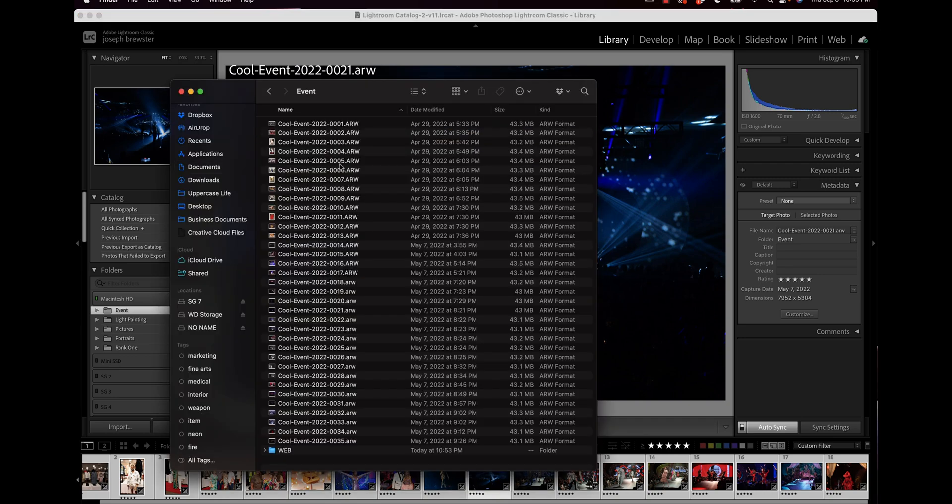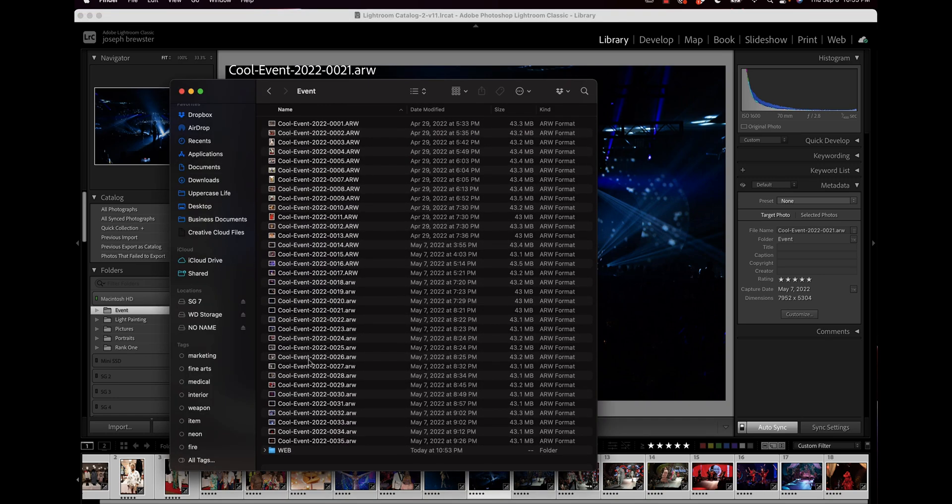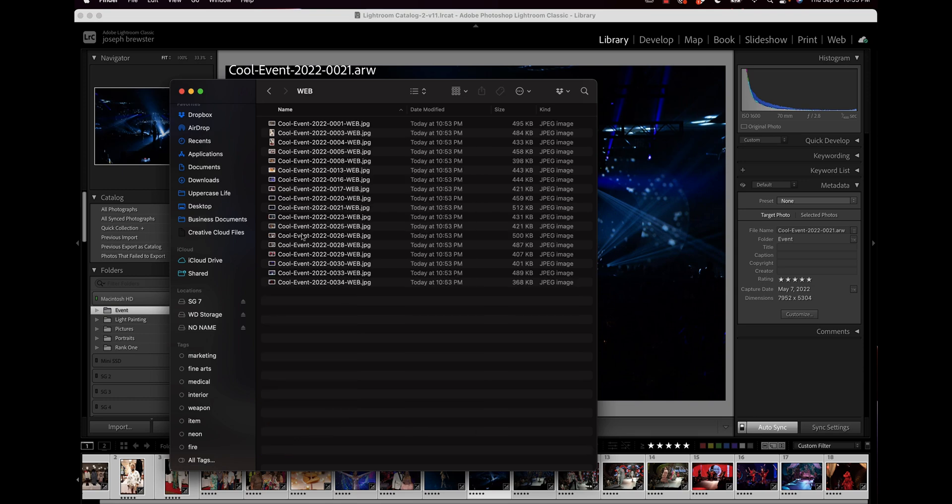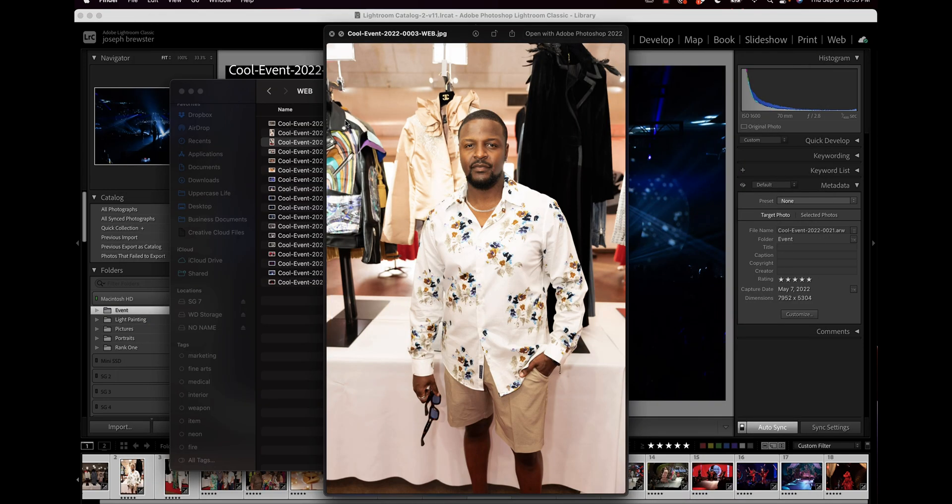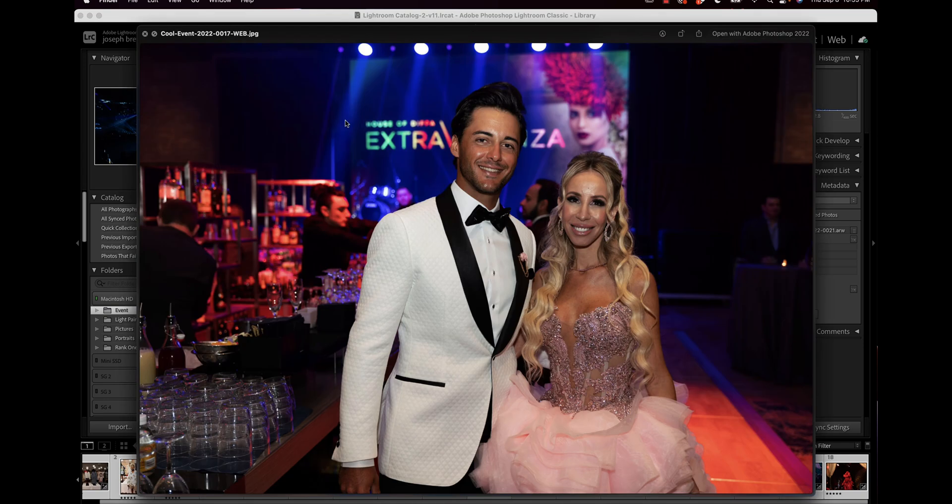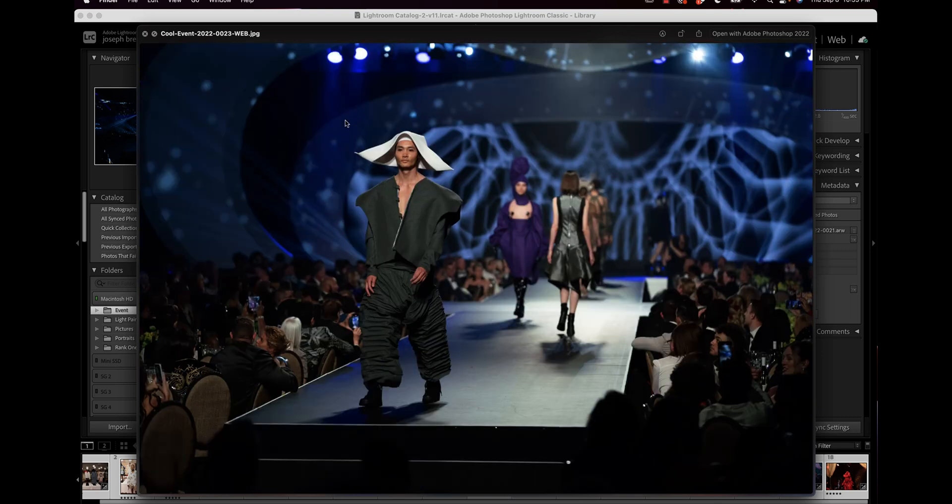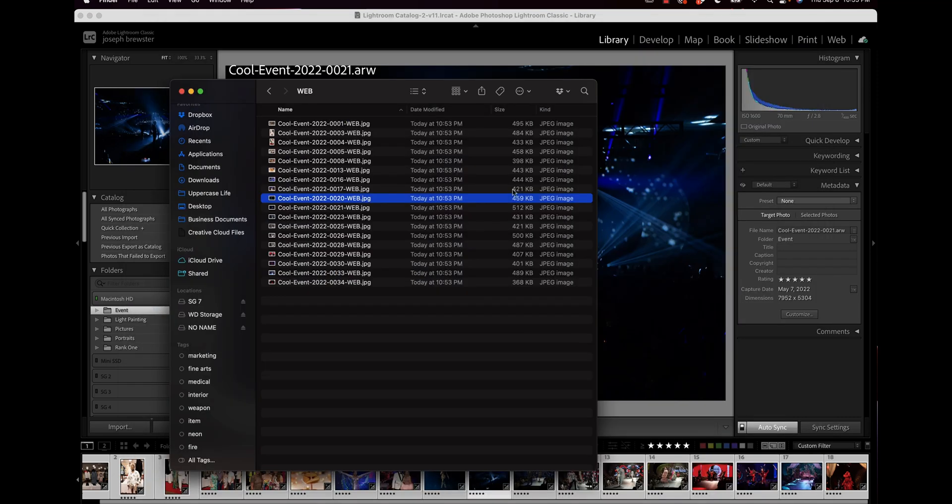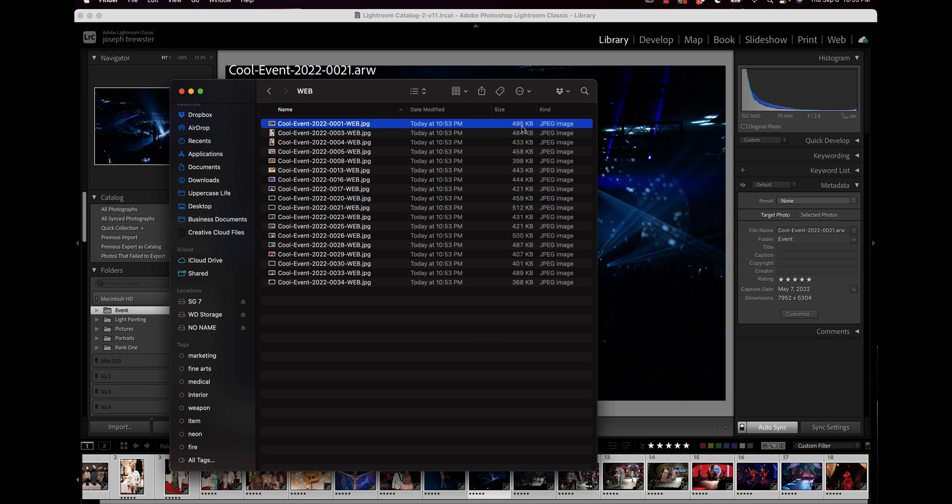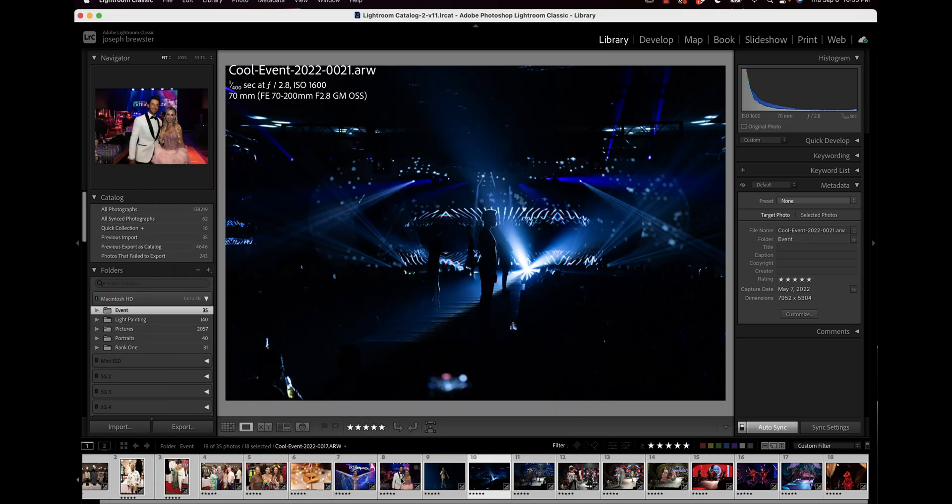All right, I'm over here in my event folder where all my original raws are, and you can see that we have now a web folder under there. This web folder has all the images in web optimized versions, no more than 500 kilobytes. We could actually set that lower—I have in the past set that to like 300 kilobytes just to keep the size down.